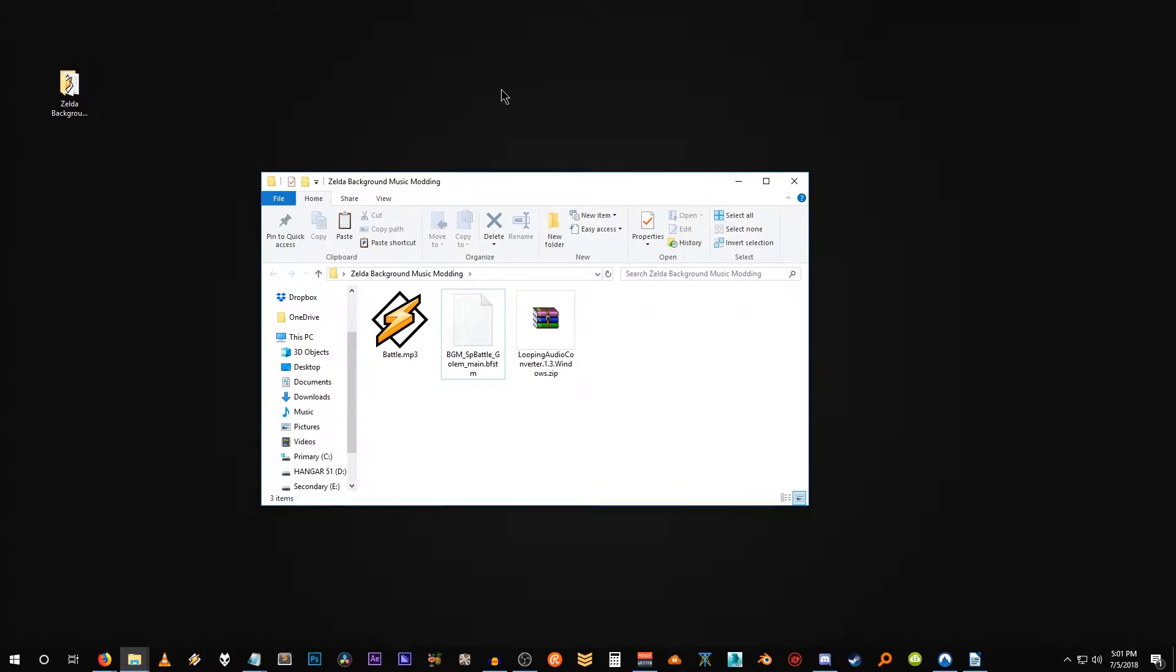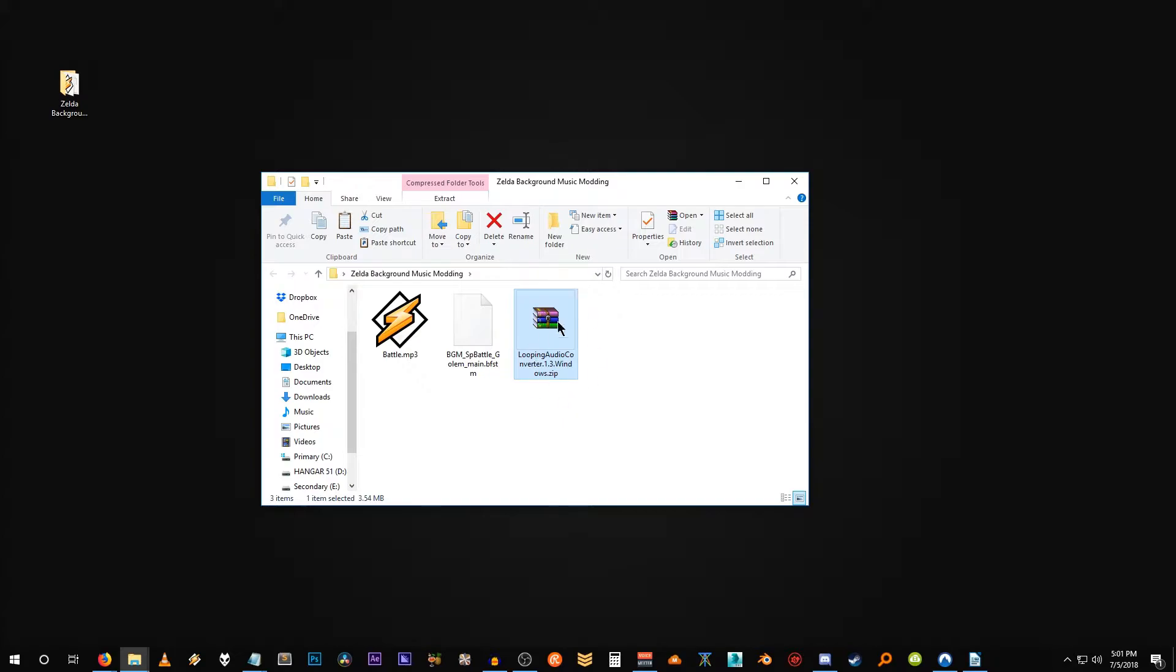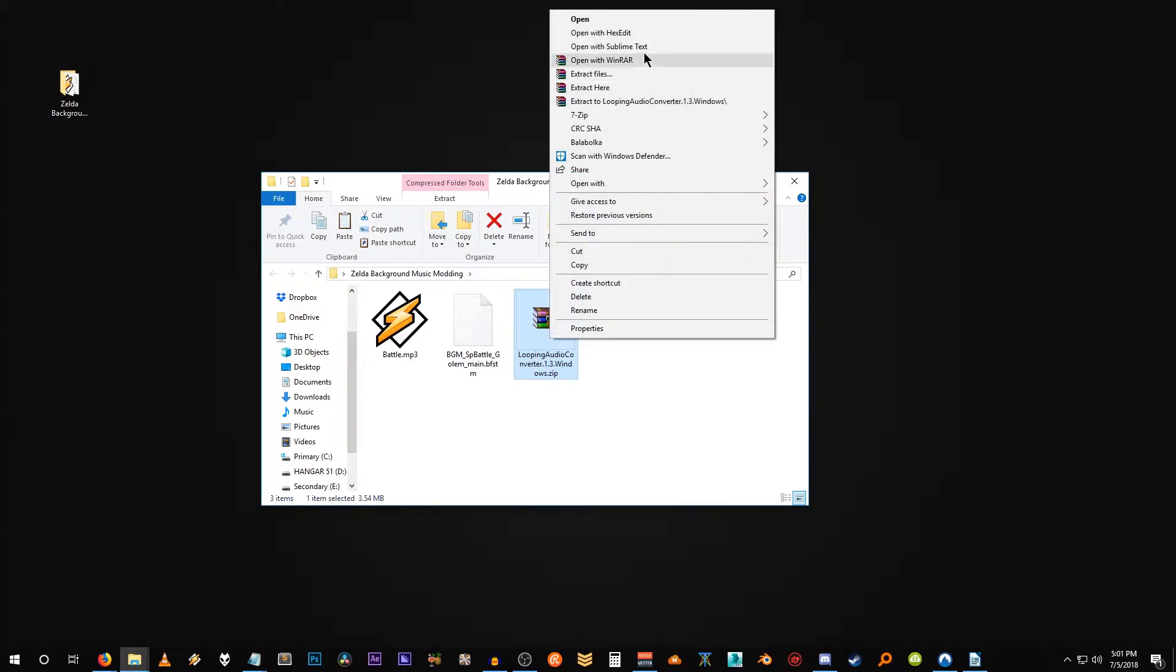The next thing we want to do is download a copy of Looping Audio Converter version 1.3 for Windows. I've already downloaded that right here, but of course the download link, again with everything else, can be found in the description. So make sure you download that and let's extract it into this project folder.